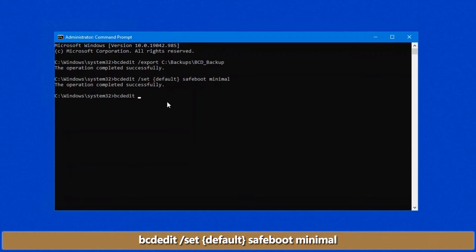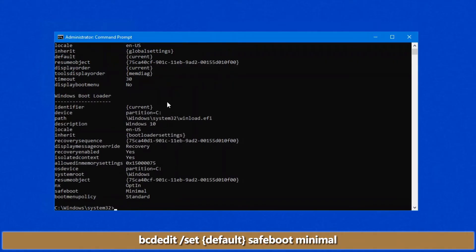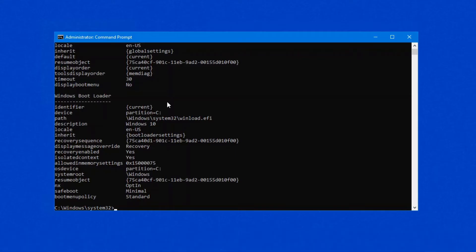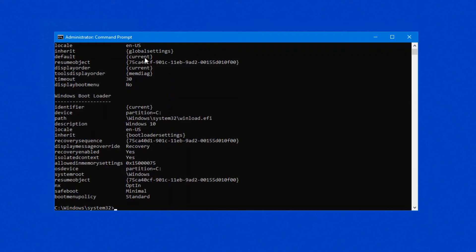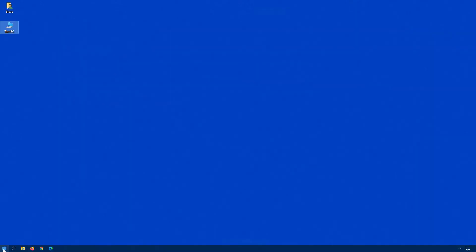If you want to see the actual value for the default, if you just type bcdedit, you can look in here for default, and it'll actually give you a number. So where I have default is current. If you've got multiple operating systems, it'll list them all in this list, and it'll have an ID number there. Instead of using default, use that ID number, and that'll get you in.